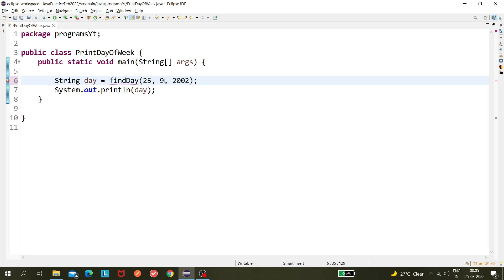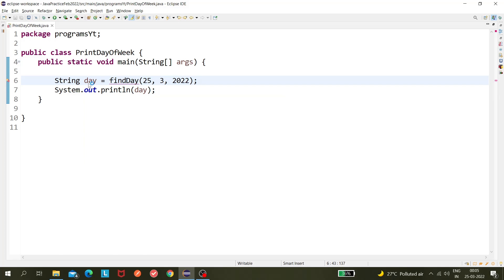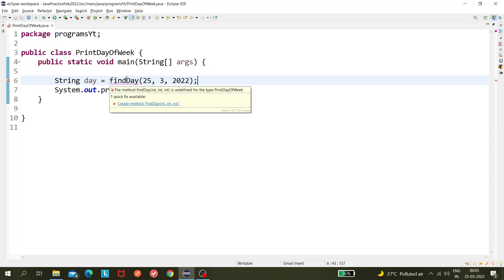say like today is the 25th of March 2022, right. So let's say I'm giving here 25 and I'm giving 03 for the month and the year is 2022. Now we need to get the day, so today is Friday, so it should give me Friday. So how can I do it?